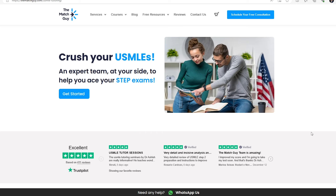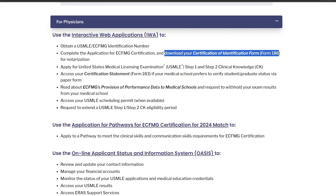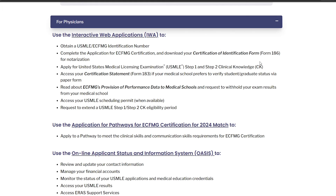After you complete your payment, you'll be able to download your Form 186. However, you're not done — you still need the authorization process. For that, you need Form 186, you need to create an account, and you need a valid passport. Once you upload these documents, you'll be able to schedule a video call where they will verify your identity. After a few days, you will receive your eCFMG number to your email.